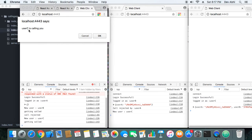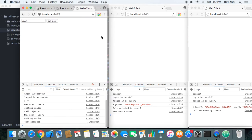User A is getting the prompt that User C is calling. Earlier we rejected the call, but now we will accept it. When we accept, we log 'call accepted' and User C also gets the info that the call has been accepted. So we have successfully implemented our feature — calls are now being accepted and rejected correctly.